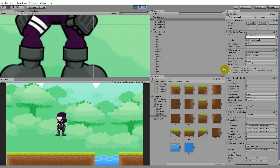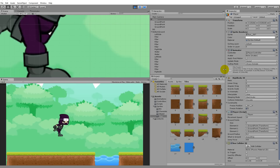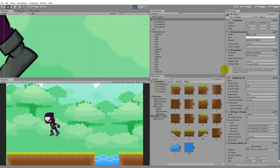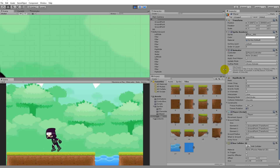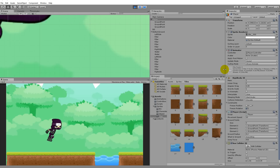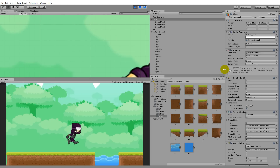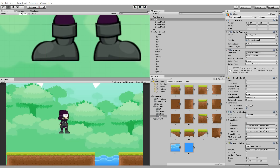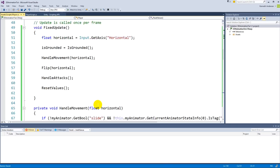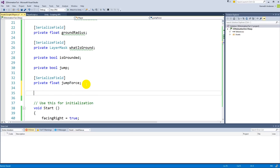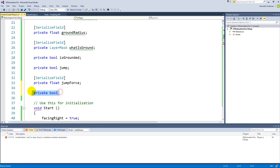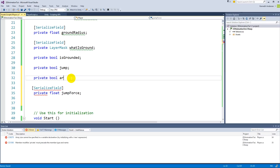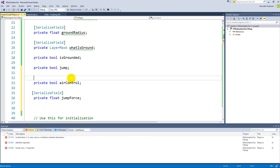One more thing: right now you can run in the air, which may not be desirable. We should add an air control option. Go back to the script and add 'private bool airControl' up top with the other bools, and make it serialized so we can access it from the inspector.